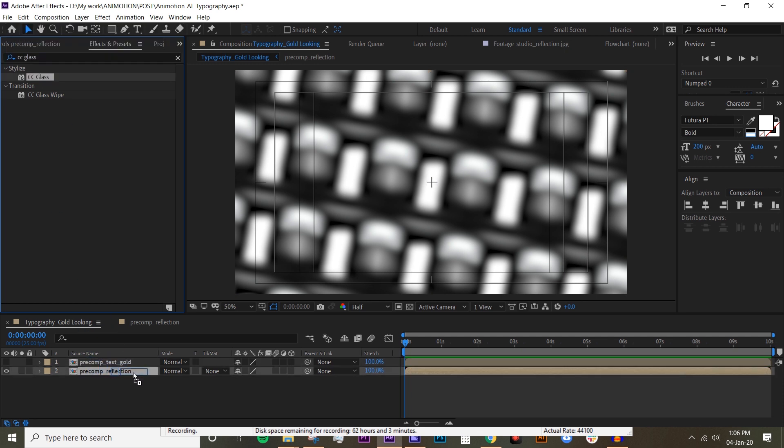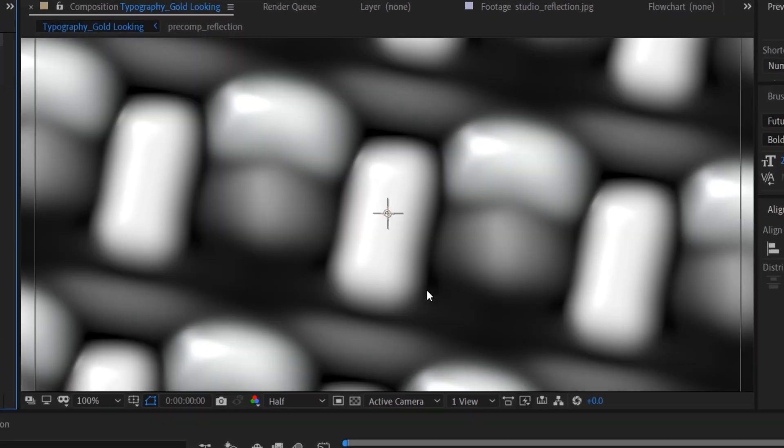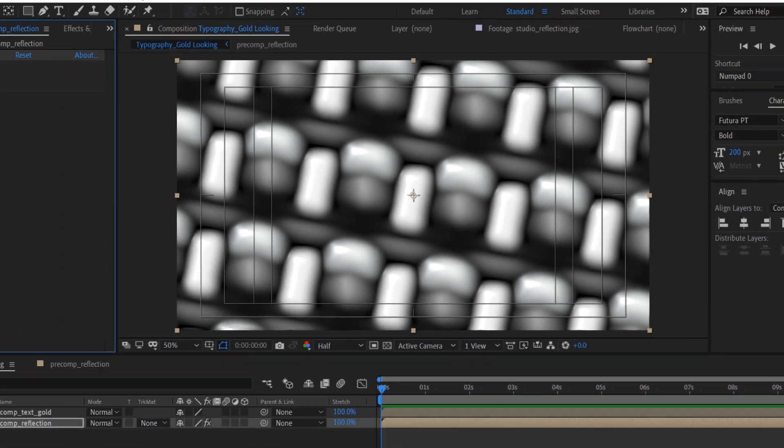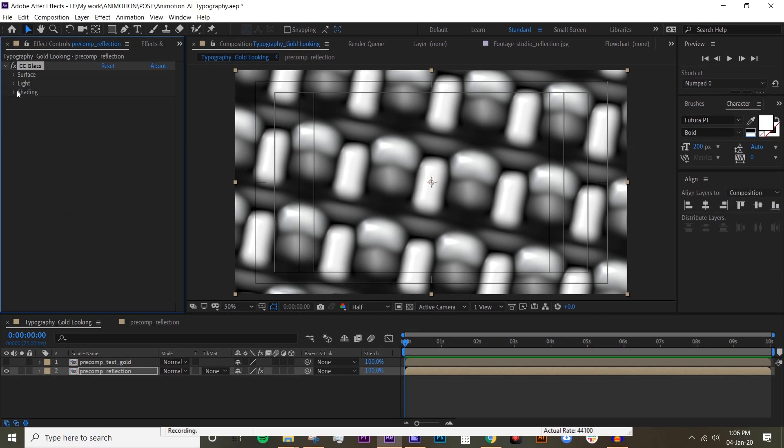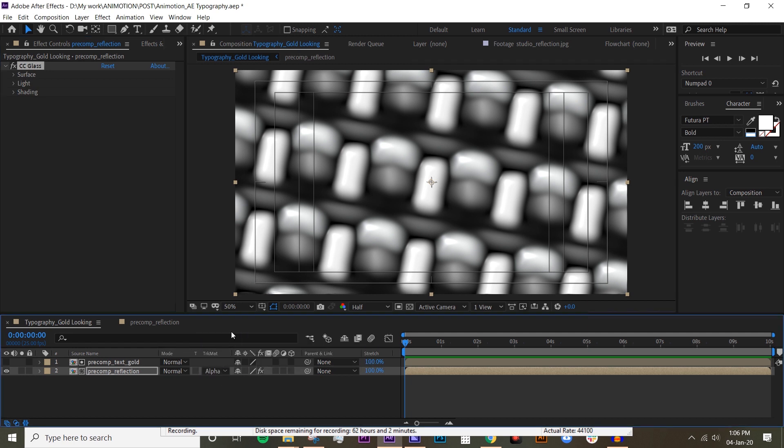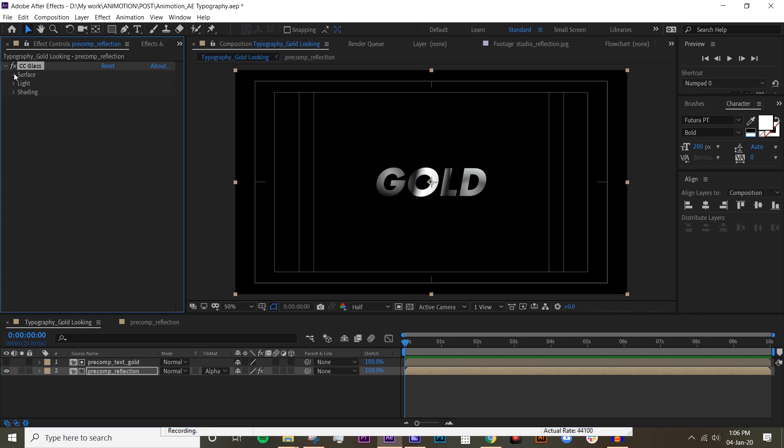Now once you put that on, you can already see this glass looking, 3D looking reflective thing. Basically what we want to do is just to change the track matte to alpha matte so that we're left with only the text, and then we want to change the surface, the bump map, into one.